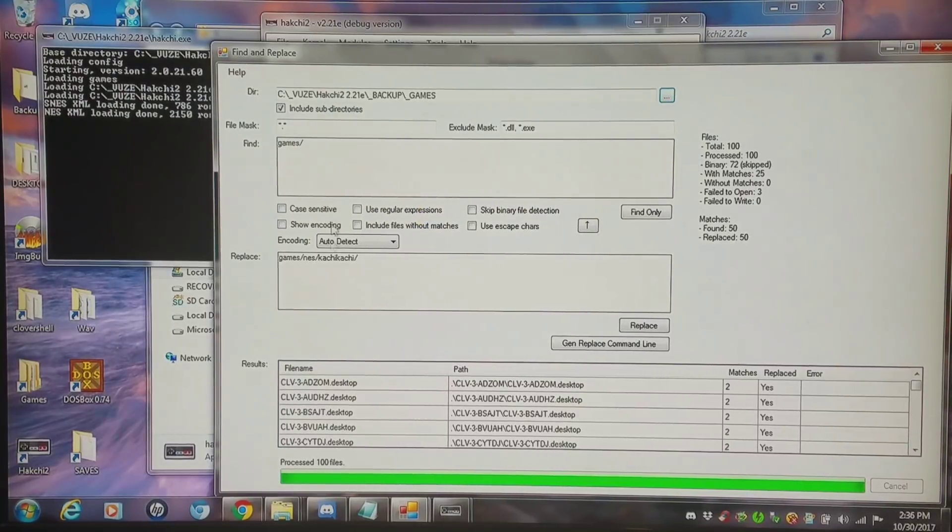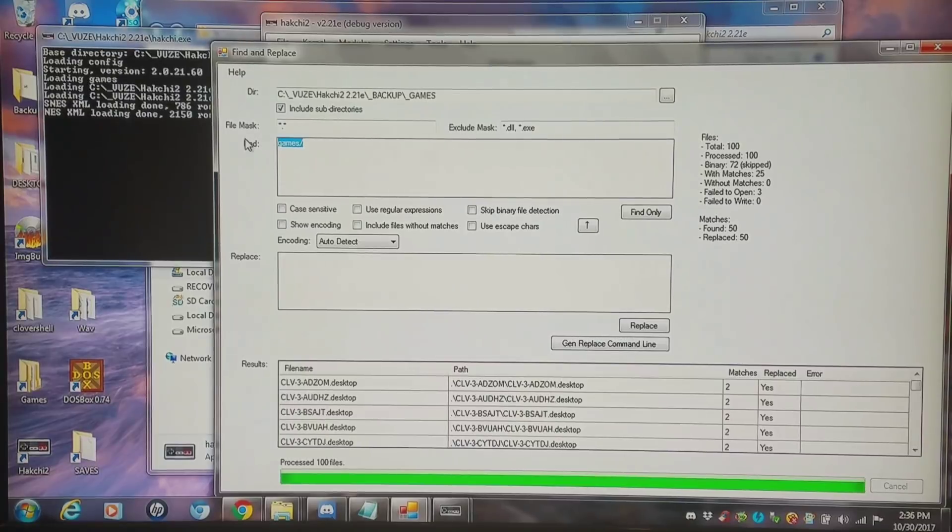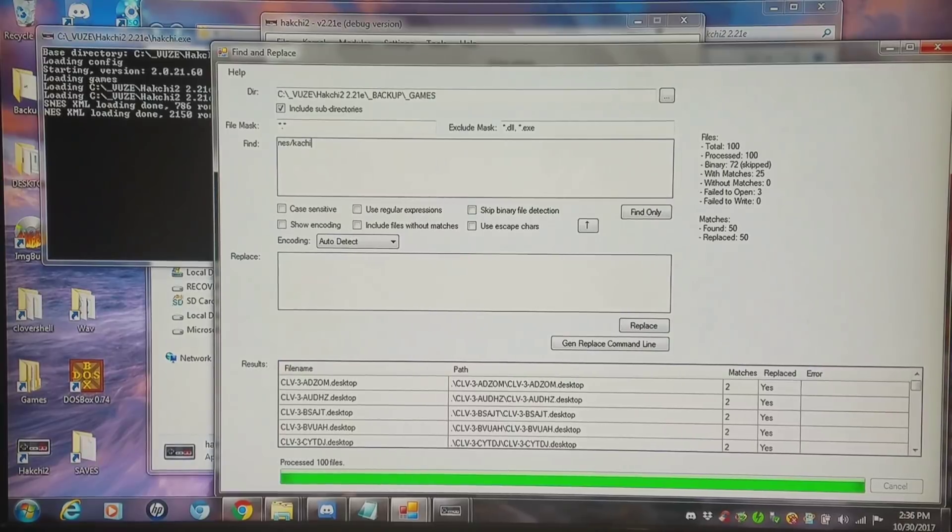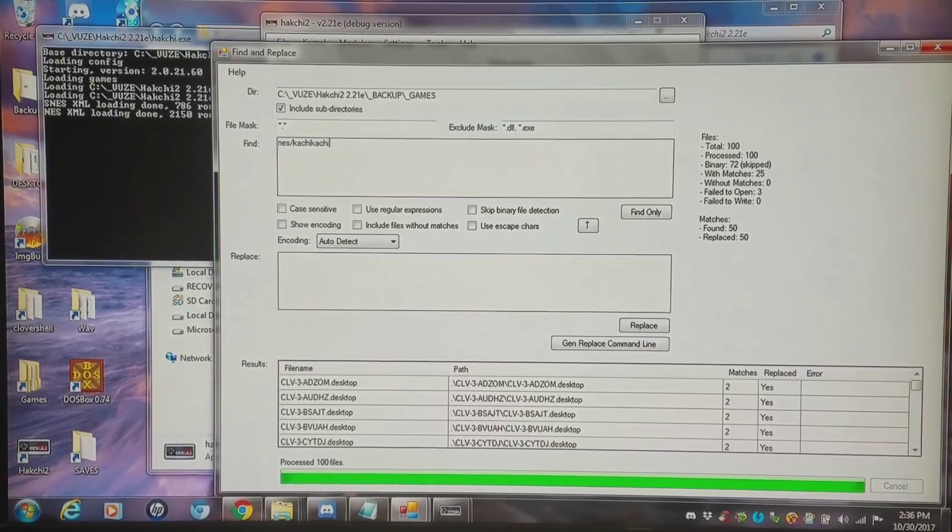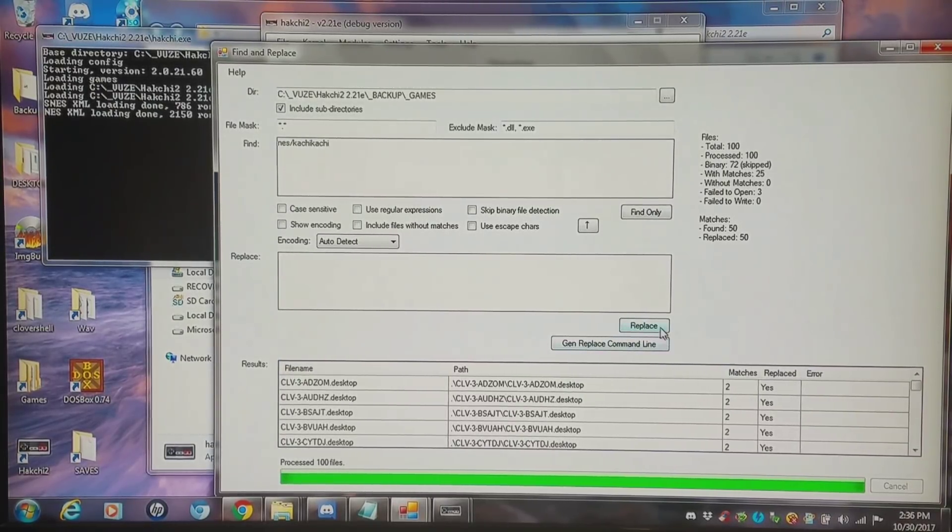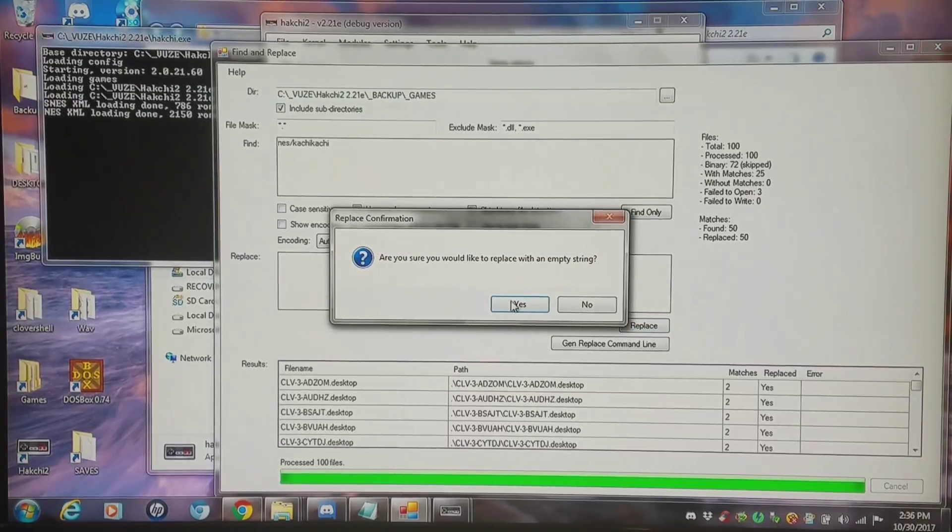And I'm going to do the exact same thing I did. This is the entire NES kachikachi set. And I'm going to just remove this entire thing, completely delete it, just like so.